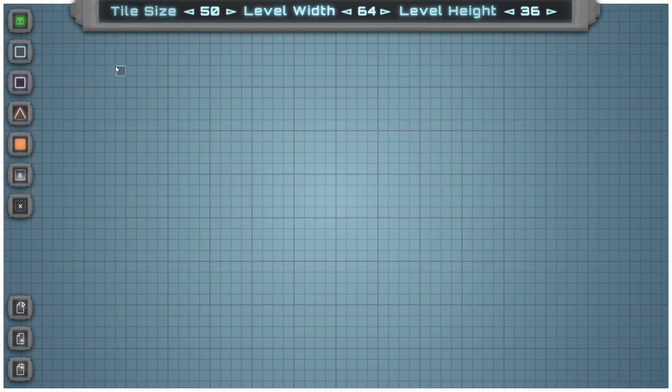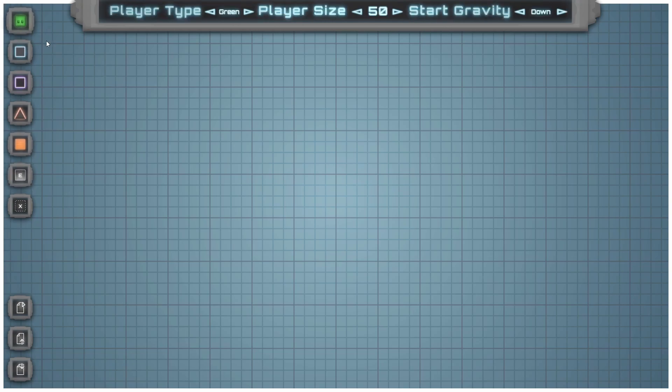Now that you know how to navigate the editor, let's go through the seven different types of blocks that you can add to the level. The first one is the player.